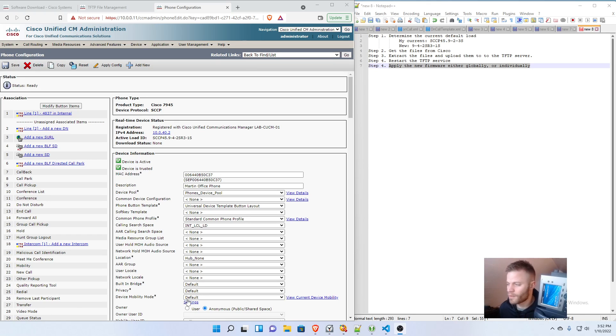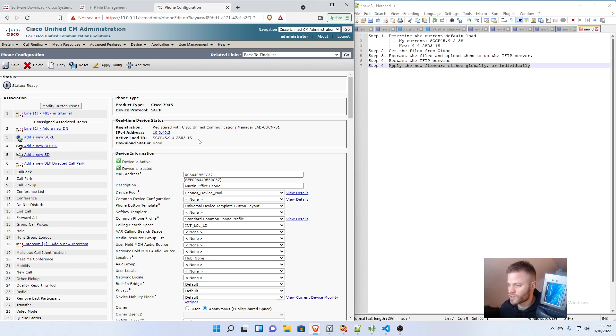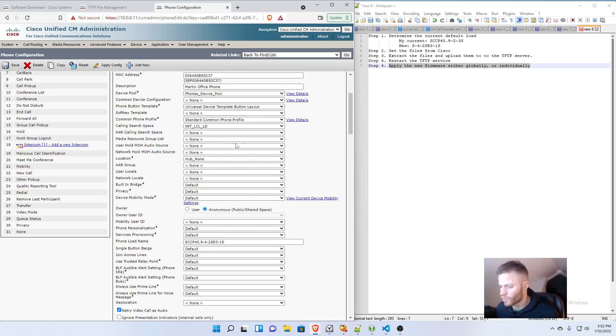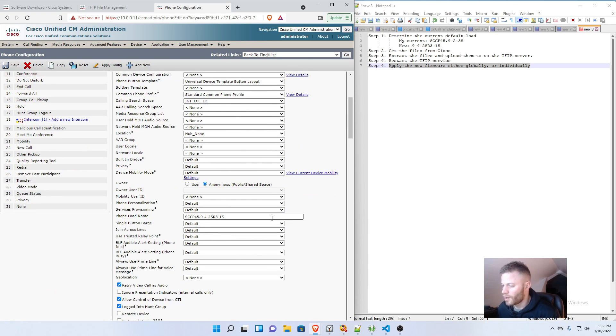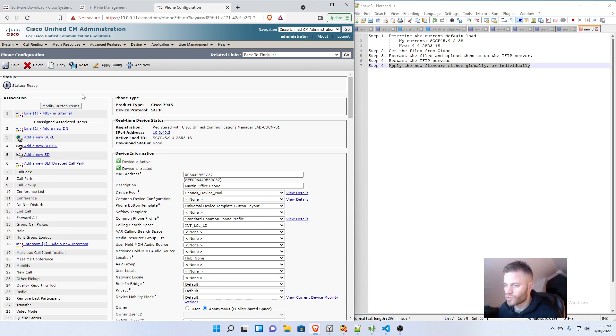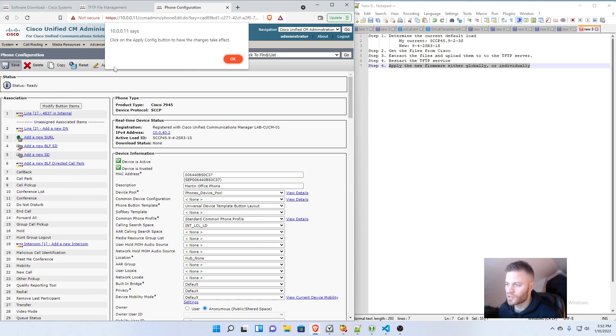So the phone came back up. And I refreshed the screen. And as you can see, the active load ID is the new version. So we know that it worked. So I'm going to actually just go ahead and downgrade it again. And then show you the global option.